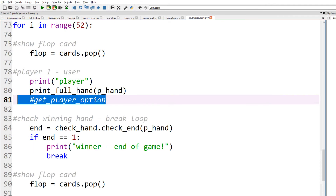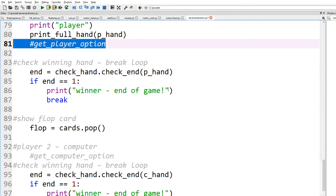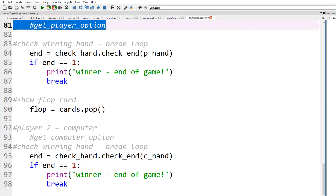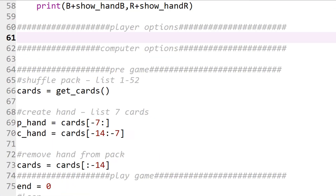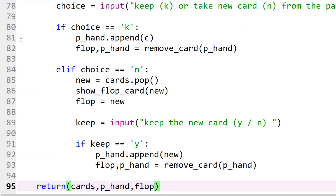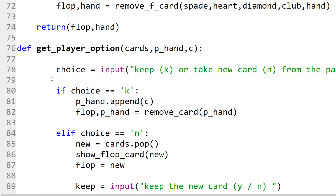In our code we now only need to add get_player_option and get_computer_options. The code for player options is quite complex because we had to do a lot of debugging, so let's just put a general outline of the coding first.